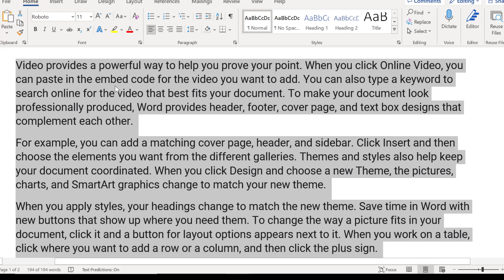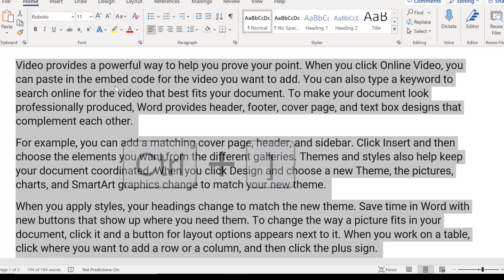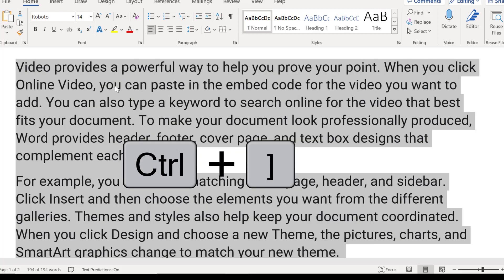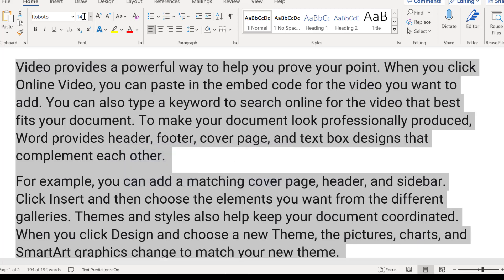I can just quickly, again, hold the Ctrl key. If I want to increase it, press the right bracket button several times. Right there, that's what I want. And then I see, in fact, that that's 14.